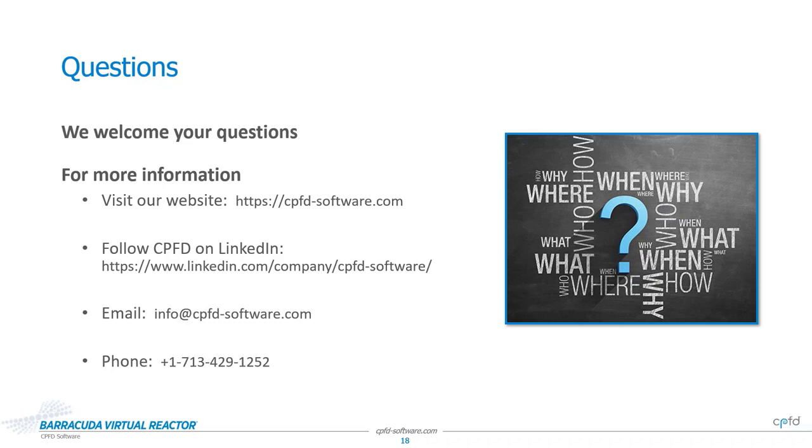I think that covers all the questions that have come in so far. And so we'll go ahead and wrap up the webinar at this point. So I want to just thank everyone who's attended and thank you for your attention. And we hope you enjoy this version 23 release and we always welcome your feedback. Let us know if you have feature requests or ideas about making Barracuda better. So thank you all for attending and that concludes this webinar.